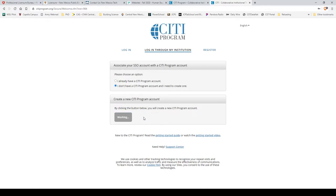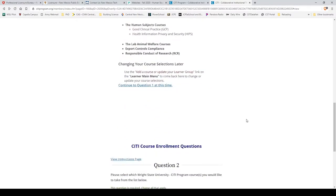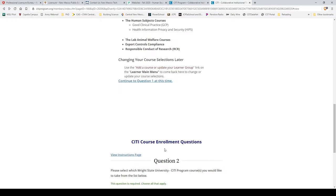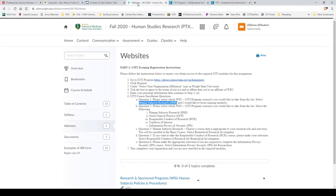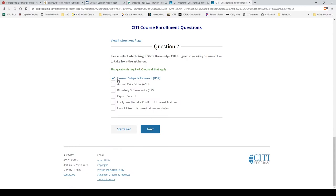First, scroll down to question one. These instructions are also shown right here. Select Human Subjects Research and browse additional training modules.